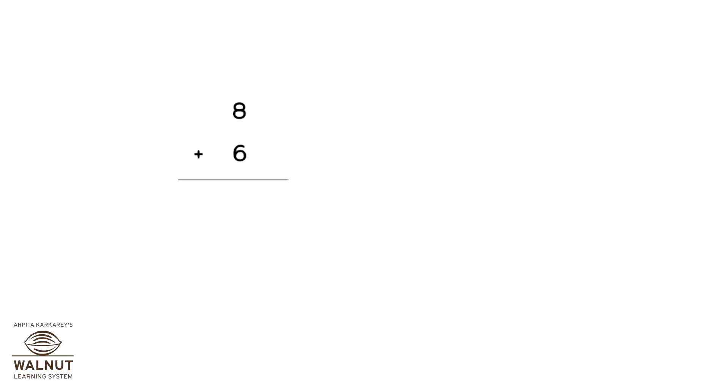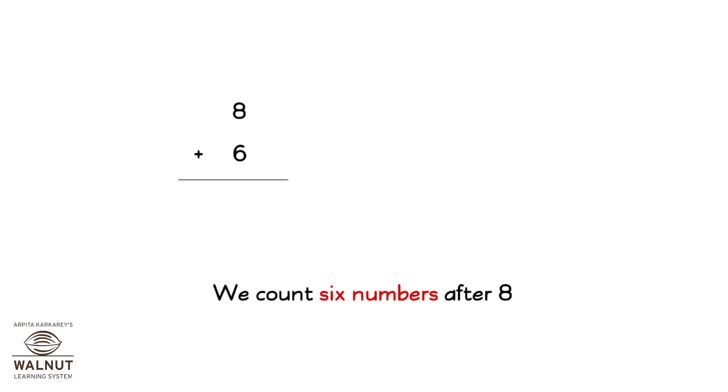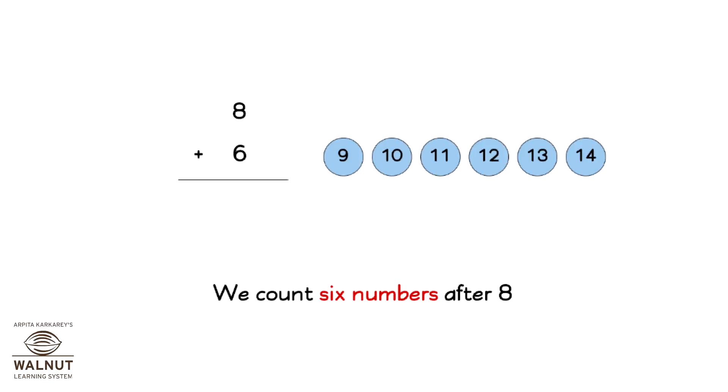Try doing this addition by counting forward. 8 plus 6. We count 6 numbers after 8: 9, 10, 11, 12, 13, 14. So, 8 plus 6 is 14.